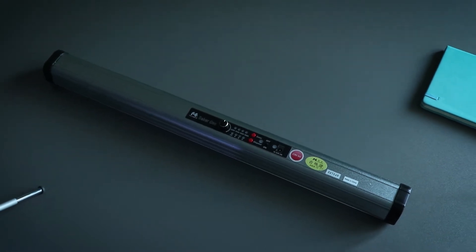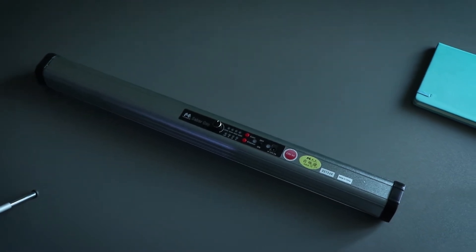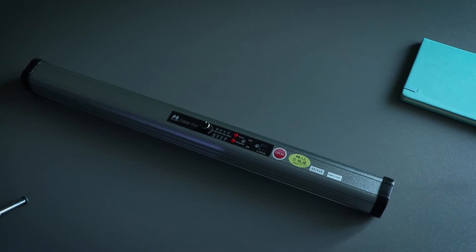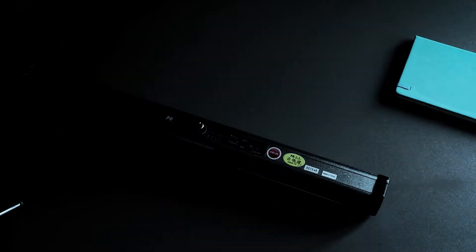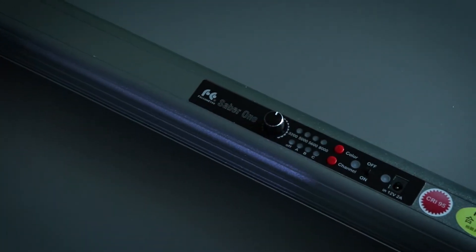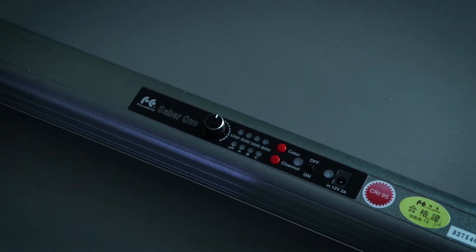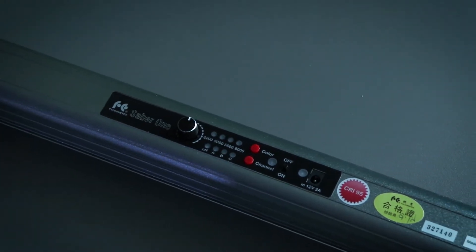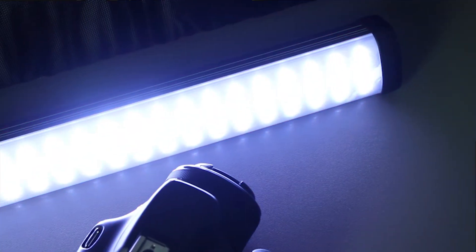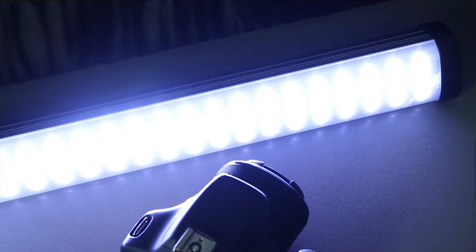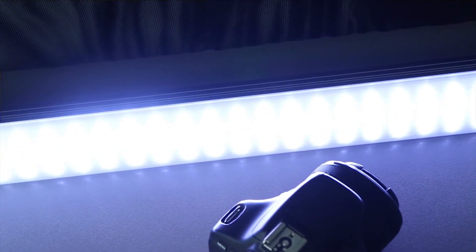So this is the Saber One SA1, it's a Pro Series LED stick from Falcon Eyes. 360 pieces of LED bulbs, 22 watt power, it's mutually controllable.